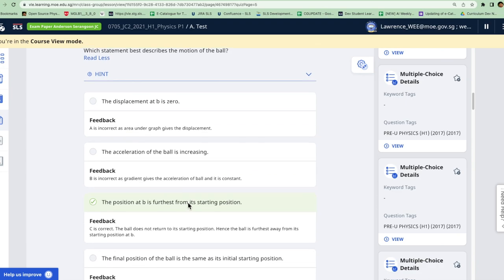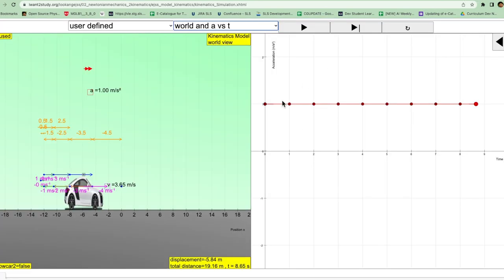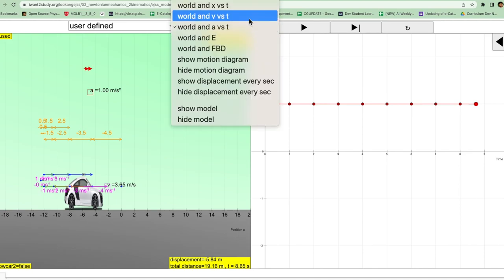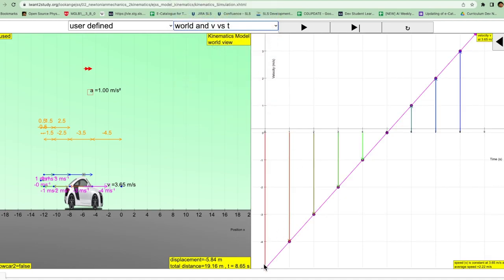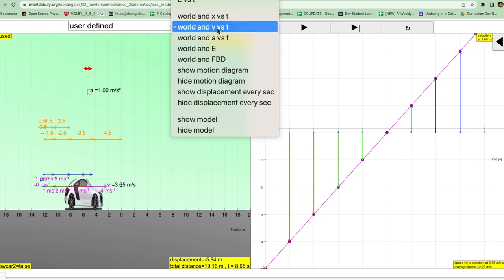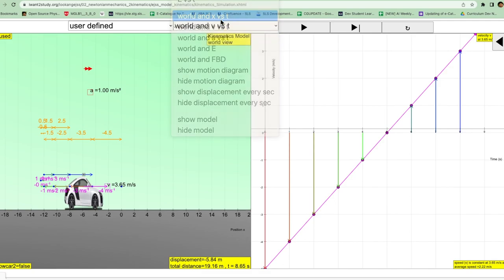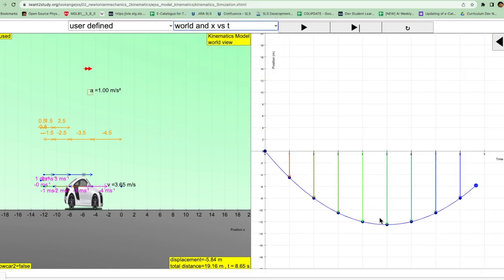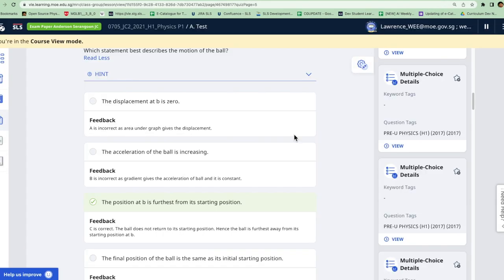The answer is wrong. It is not increasing. It's always a constant value, even though the velocity is the one that's increasing. Now option C: the position B is the furthest away from the starting position. So evidently from the simulation, you can see that it has actually moved over here and it ends up here with a zero value, which means it is actually at the very far left of the motion. So it's actually furthest away, so that will make the option correct.